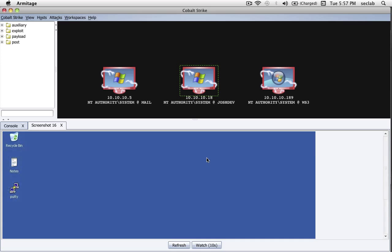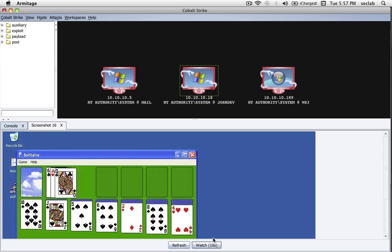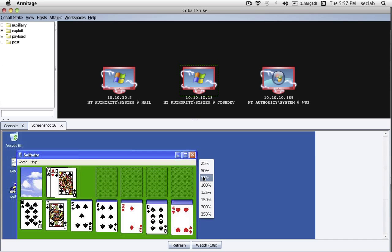Now something that's kind of cool is if I want to watch the desktop, I can. Just press Watch, and Cobalt Strike will take a picture of the desktop every 10 seconds. Here you can see I'm up to something. Who knows what? Oh look, it looks like I'm playing Solitaire.